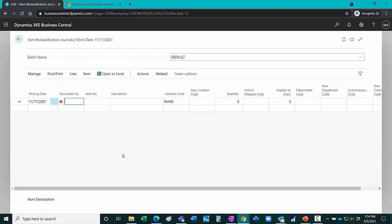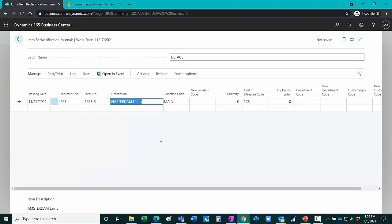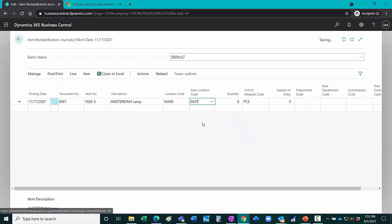I can put in a number for the document. Look up the item I want to transfer. And specify the location from where I want to transfer this to the new location. Specify the quantity.